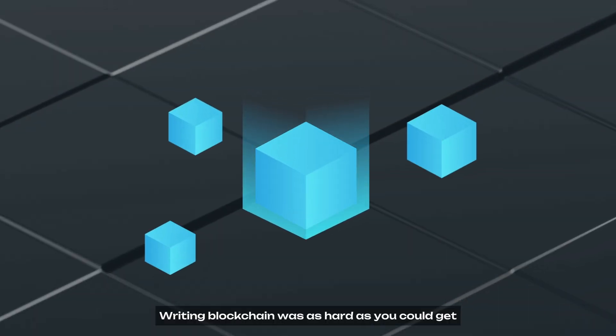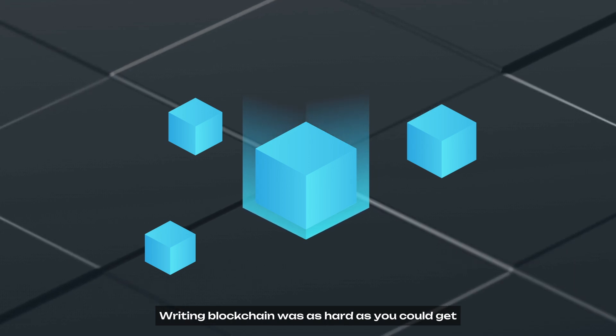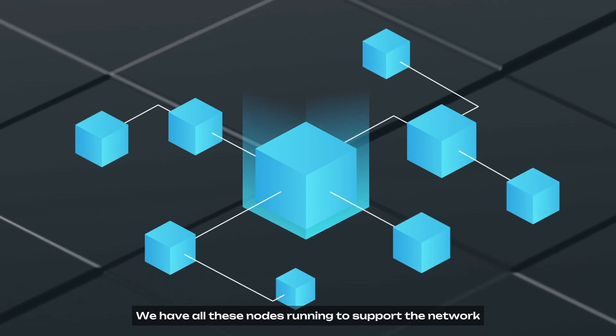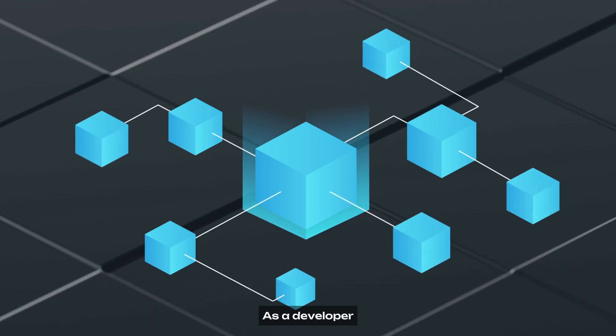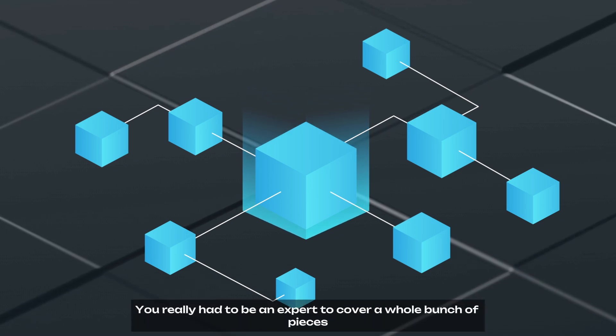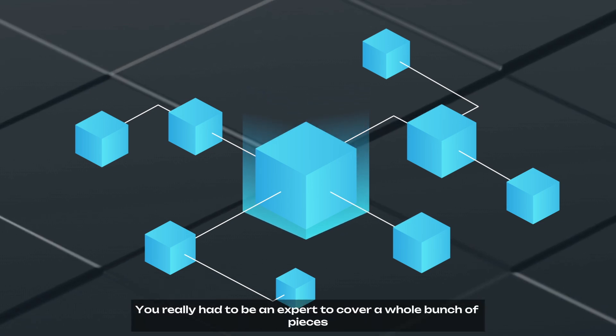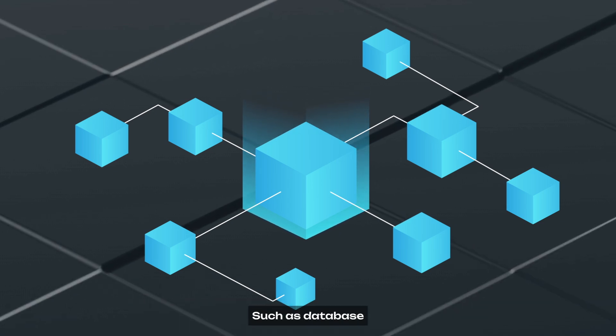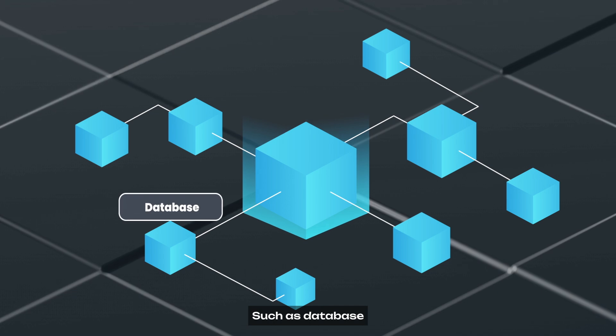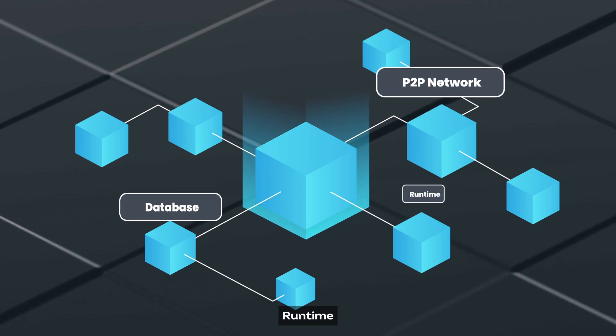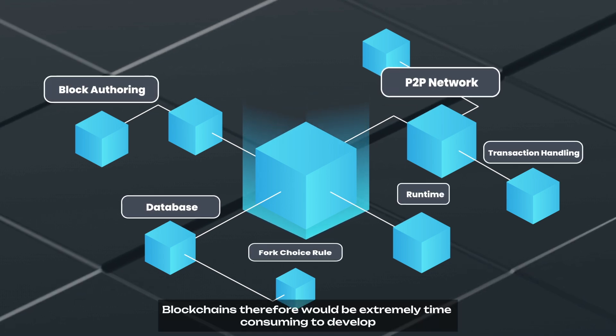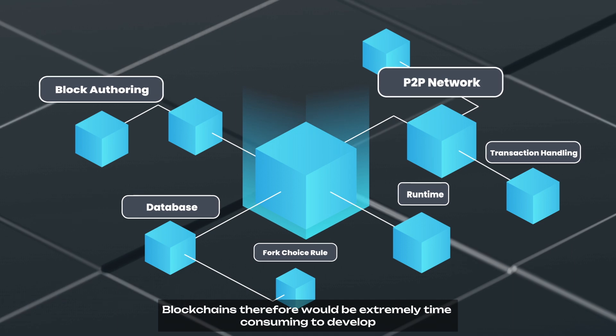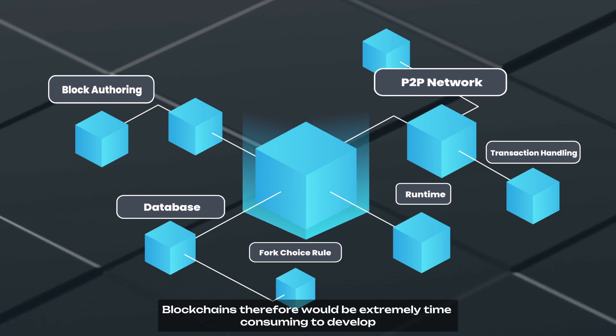Back in the day, writing blockchain was as hard as you could get. We have all these nodes running to support the network. As a developer, you really had to be an expert to cover a whole bunch of pieces, such as database, P2P networks, runtimes, etc. Blockchains, therefore, would be extremely time-consuming to develop.